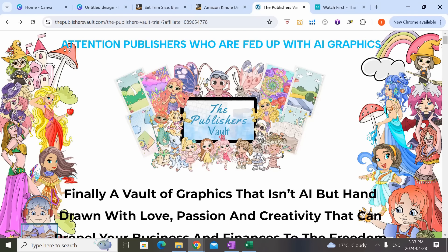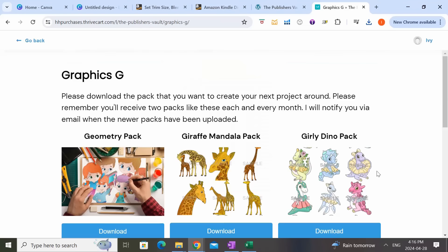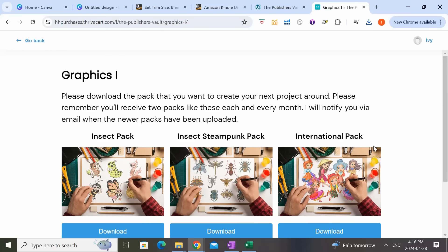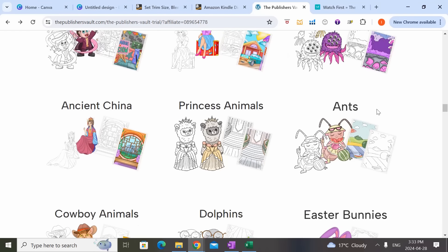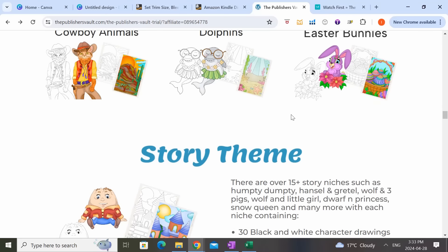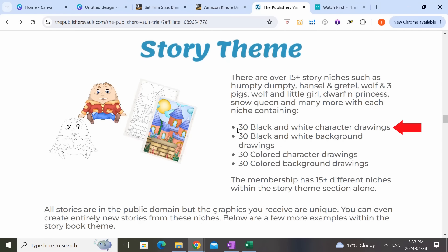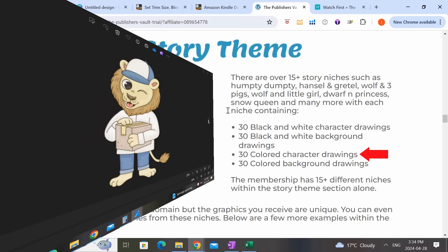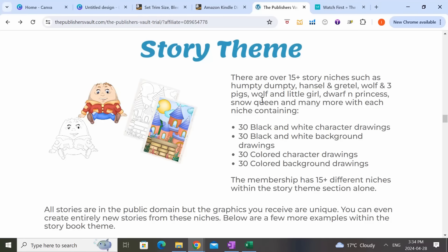If it's a bit too pricey to hire an illustrator and you may not have time to learn to draw right now but still want to leverage genuine hand-drawn illustrations, then the third option might be a perfect fit. The Publishers Vault is a membership-based platform providing unlimited access to a very wide range of unique hand-drawn illustrations for your coloring books at an affordable cost. Right now there are over 85 packs of hand-drawn designs available, and within each pack you get 30 black and white character drawings, 30 black and white background drawings, 30 colored character drawings, and 30 colored background drawings.